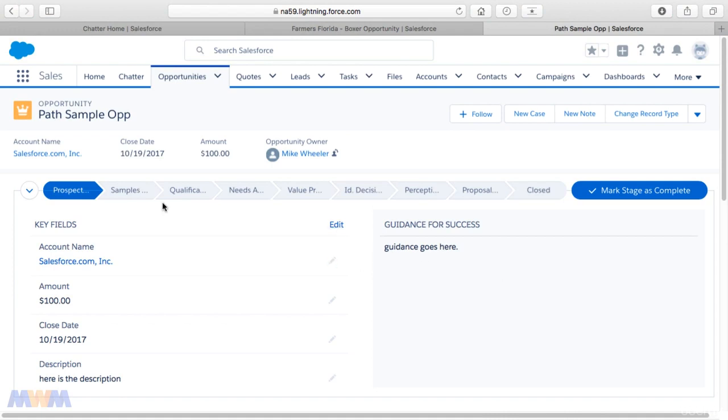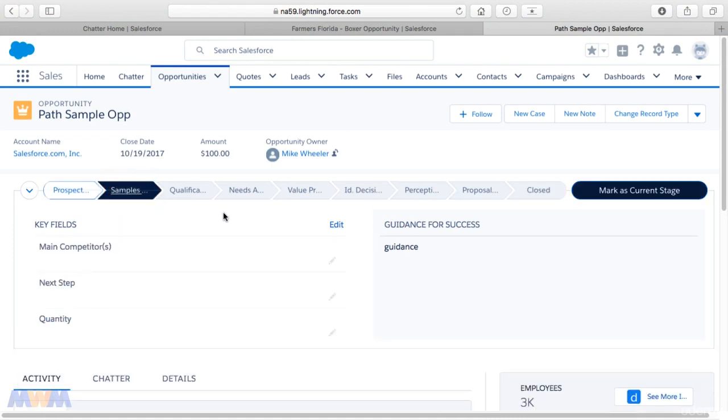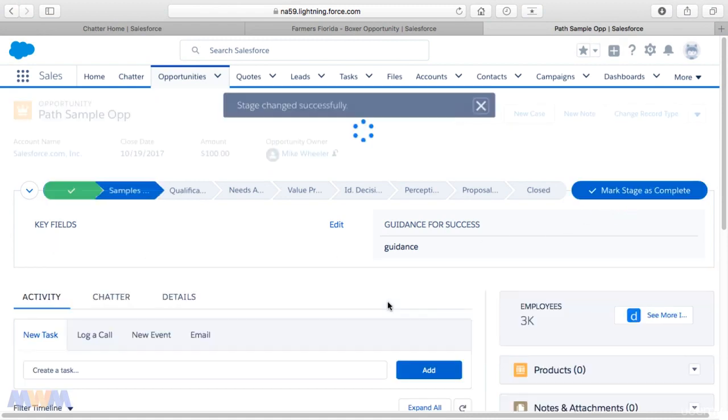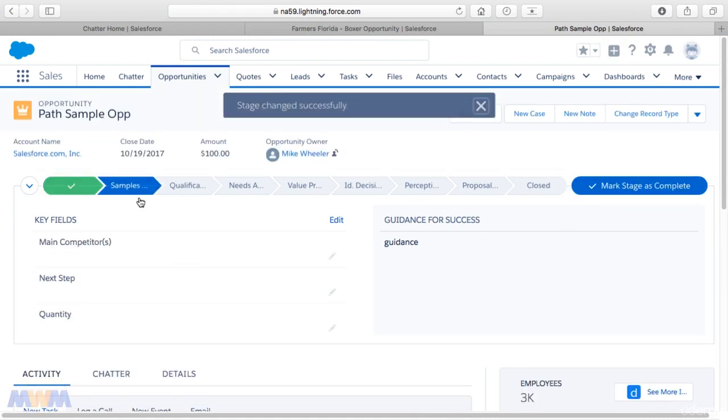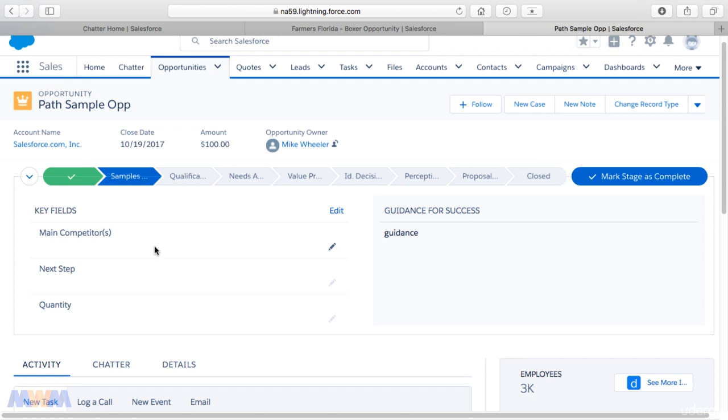We have our guidance for success, and then once we're ready to move that to the next stage, there's new key fields based on the path that I've set up. I'm going to mark the current stage, and now that we're in the second stage of this opportunity, we have new key fields that we need to fill in. This really solves the problem of incomplete data and helps sales reps be more productive. I really like the Path.